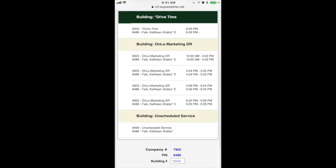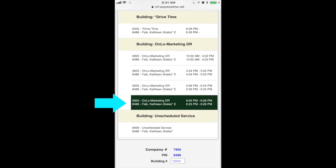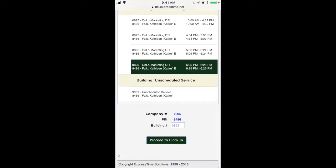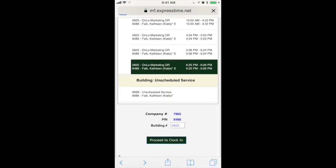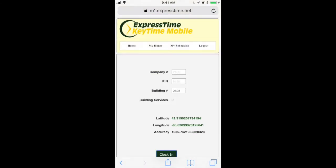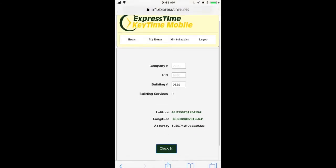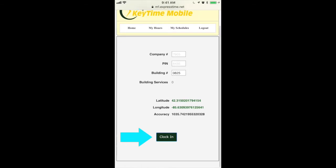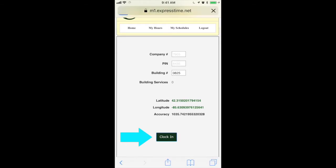And now, say I got to my second building, which I don't have a second one, but that's okay. I'm just going to clock back into the same building to show you. I'm not clocking out of drive time first. I'm just clocking right back into the building. Go through the same steps again, clock in.